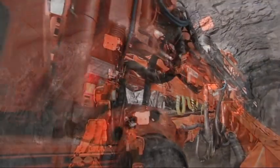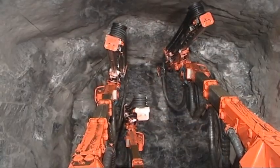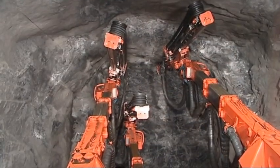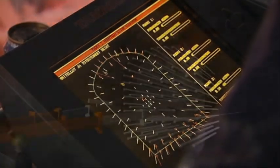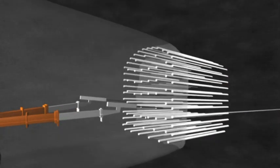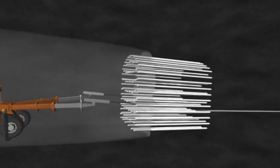A drilling jumbo drills the required blasting holes according to a specific pattern. The length of a drilling round is about 5 meters.